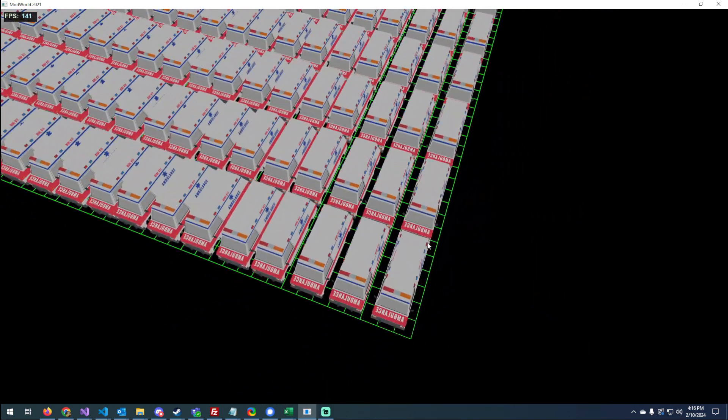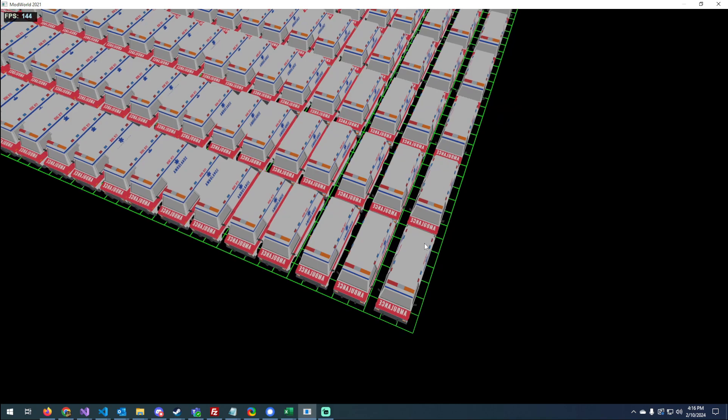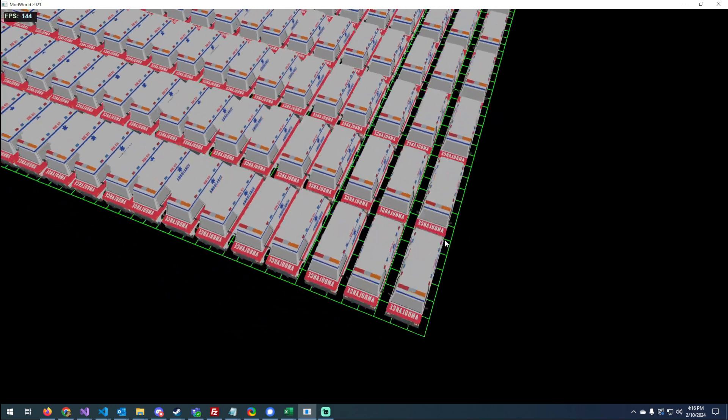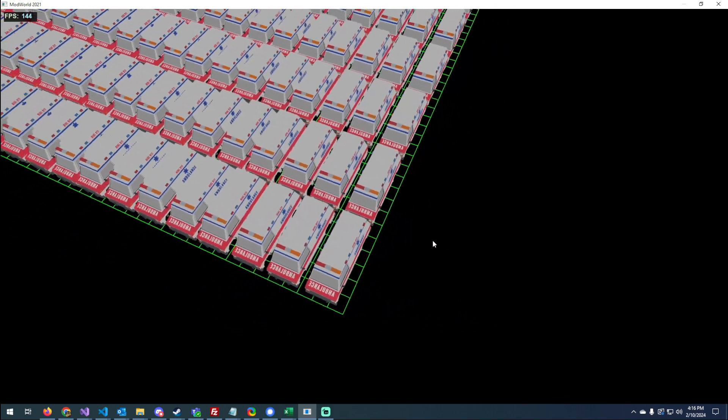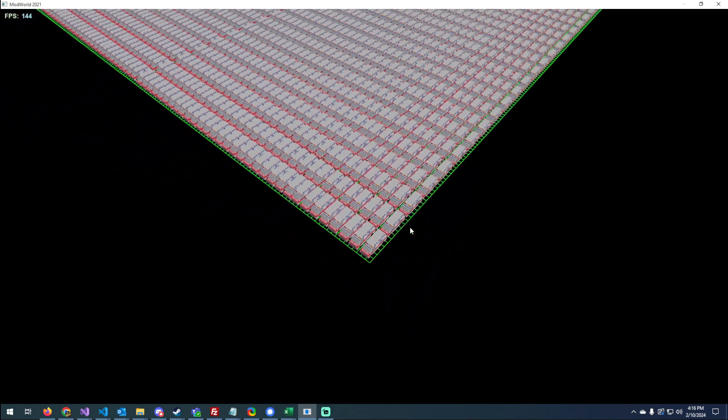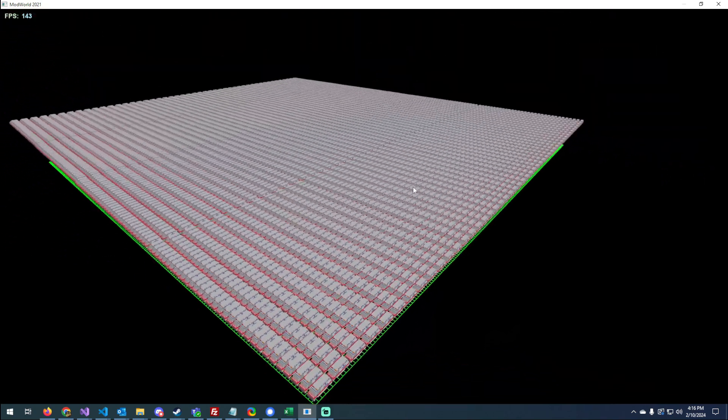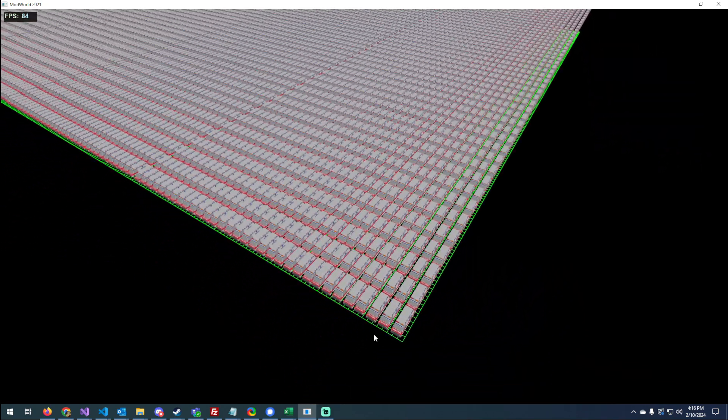And yeah, that's all I got for this video. Hopefully in the next video I'll have the LOD thing all figured out and I can load in a lot more ambulances.